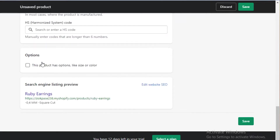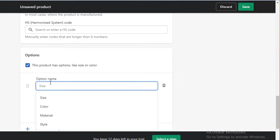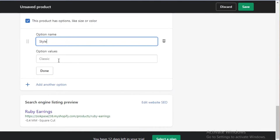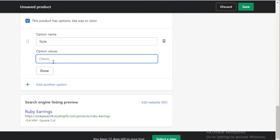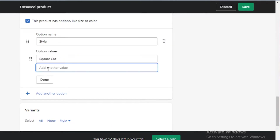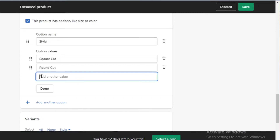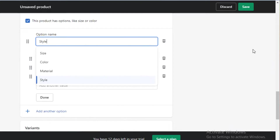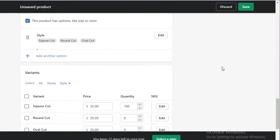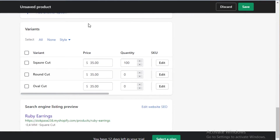Then you add your shipping details, and you can choose if this product has options. Let's say these are square cut ruby earrings — you can add a style option with values like square cut, round cut, oval cut, whatever it might be. You can also change the prices per variant, so a square cut might be more expensive than a round cut, and you can edit those prices individually on Shopify.